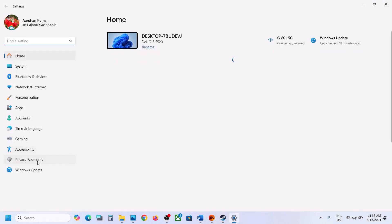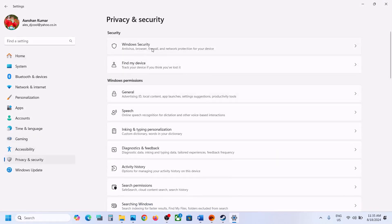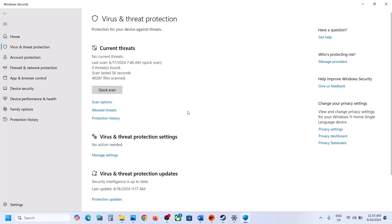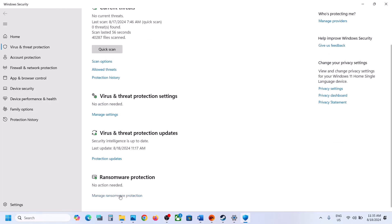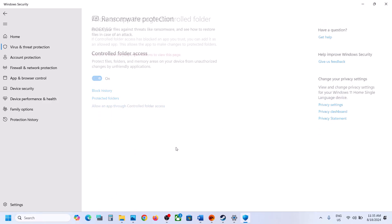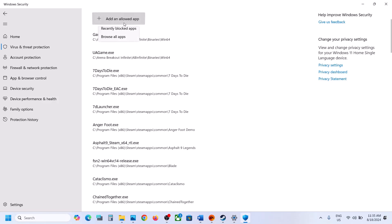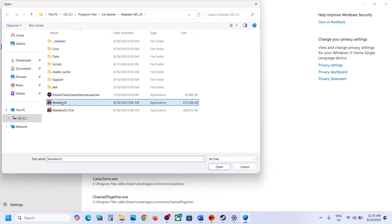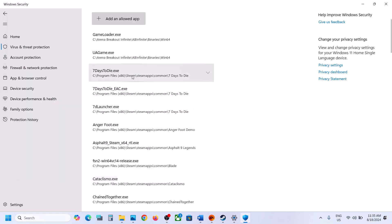Open Windows Settings, go to Privacy and Security, click on Windows Security, click on Virus and Threat Protection, scroll down, and at the bottom you will see Manage the Ransomware Protection. Click on it, then click on Allow an App Through Controlled Folder Access. Click on Yes to Allow, then click on Add an Allowed App, click on Browse All Apps, go to the game installation folder, open the game folder, select the game EXE file, and click on Open.